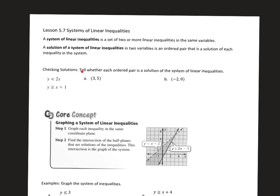For the first example, tell whether each ordered pair is a solution of the system. So if this is my system, is (3, 5) a solution? What we need to do is plug in x = 3 and y = 5 into both inequalities and see if they're true. So is 5 less than 2 times 3, and is 5 at least 3 plus 1?